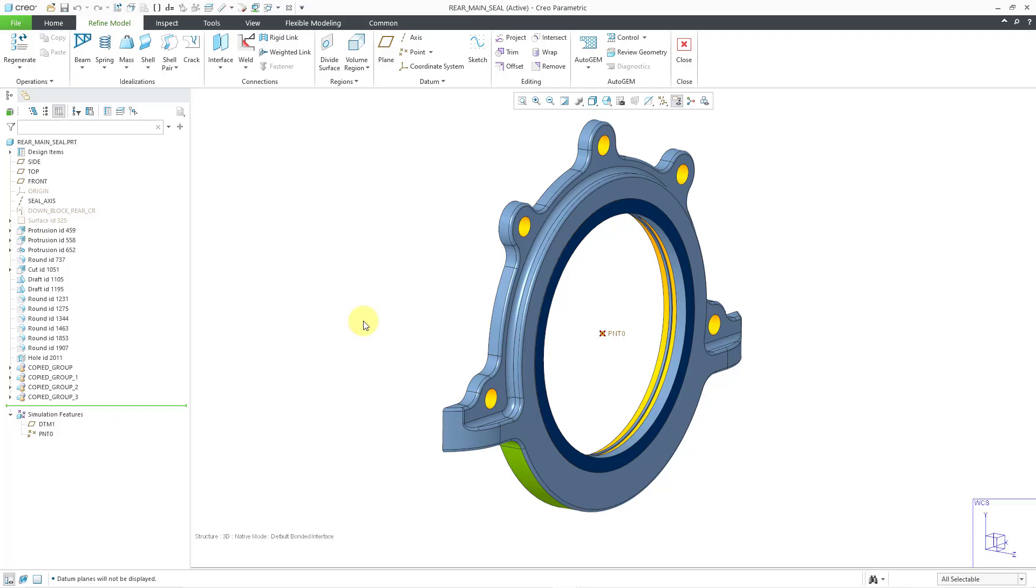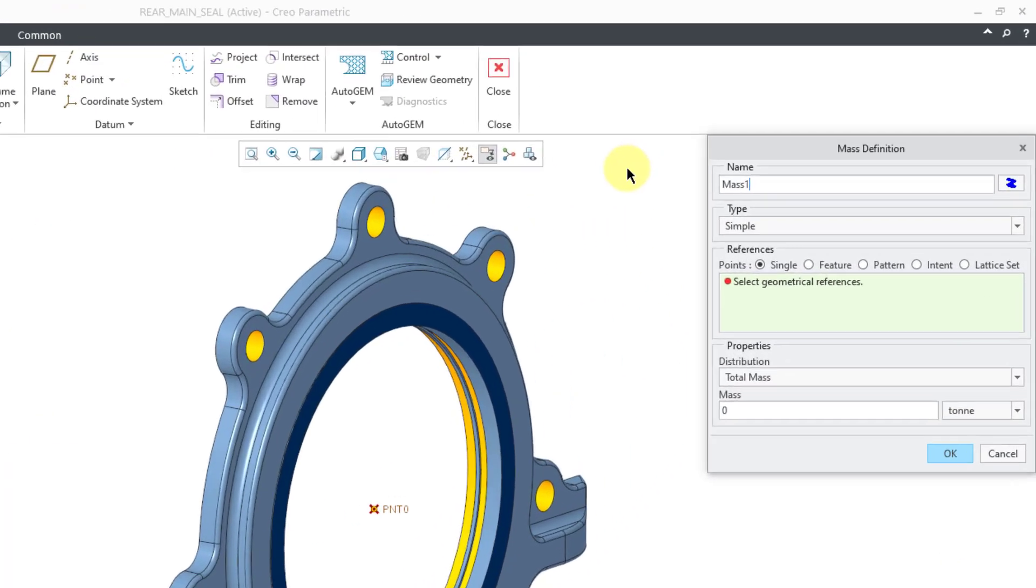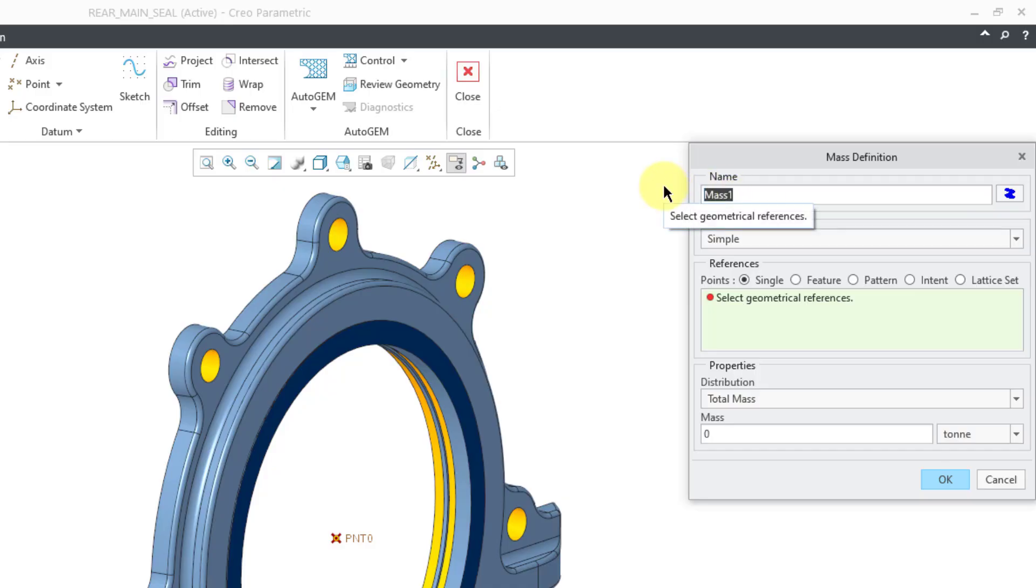To create the mass that I'm going to hang onto that point, I'll click on the mass command. It will open up the mass definition dialog box. I could change the name of the feature, or maybe I want to call it crankshaft so someone else can see what this is for.